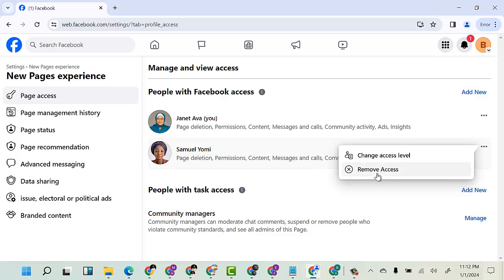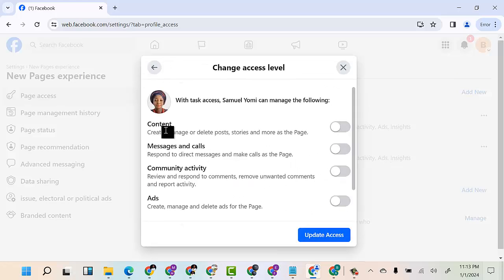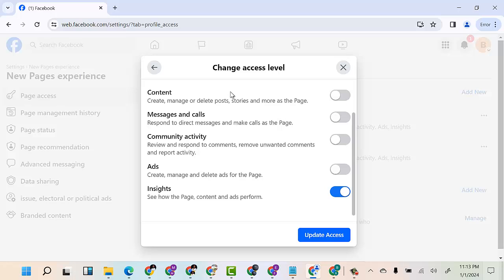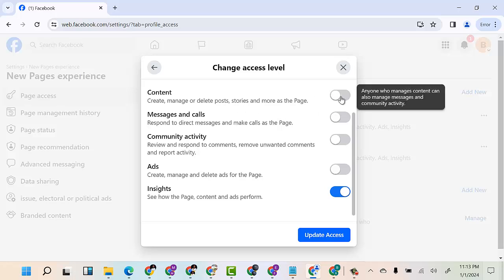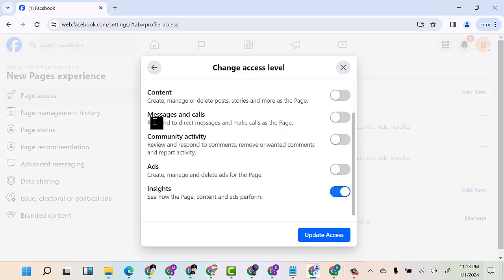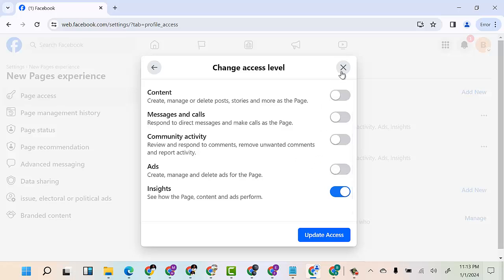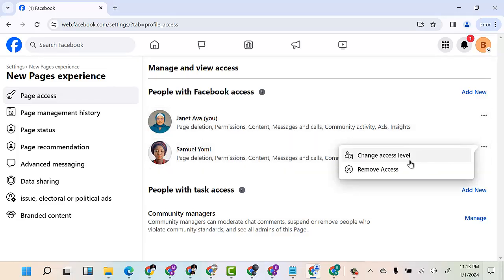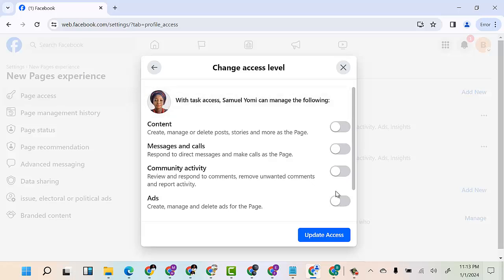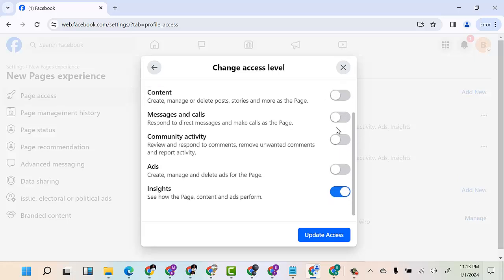If I want to change their access level instead of removing, I can click and see the different options. If I want them to only manage content I can do that; only manage messages and calls — I can do that; only community activities; or only run adverts. When I say full control, it means the person has access to everything on the page.